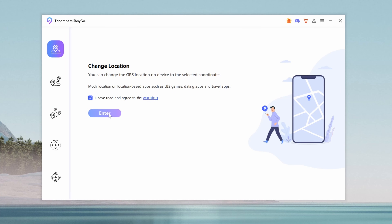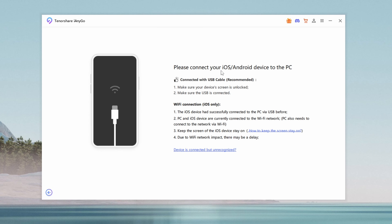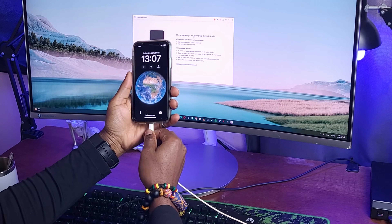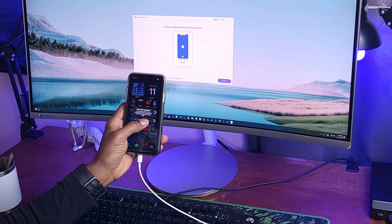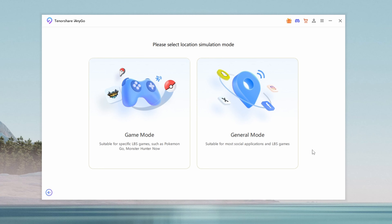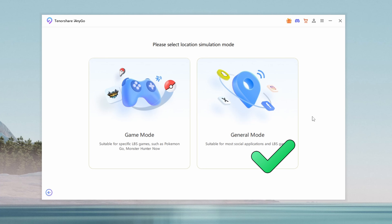Agree to the terms and conditions and click Enter. Next, connect your iPhone to your computer using a USB cable. Once the app detects your device, click Next. At this stage, you'll see two GPS simulation modes: a dedicated game mode for apps like Pokémon Go or Monster Hunter, and a general mode. For this video, I'll focus on the general mode.